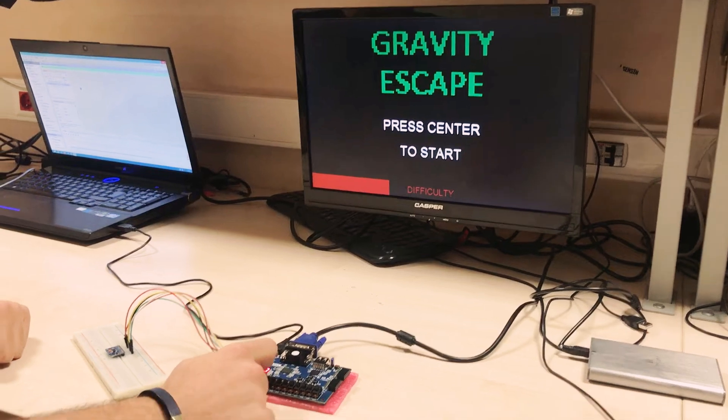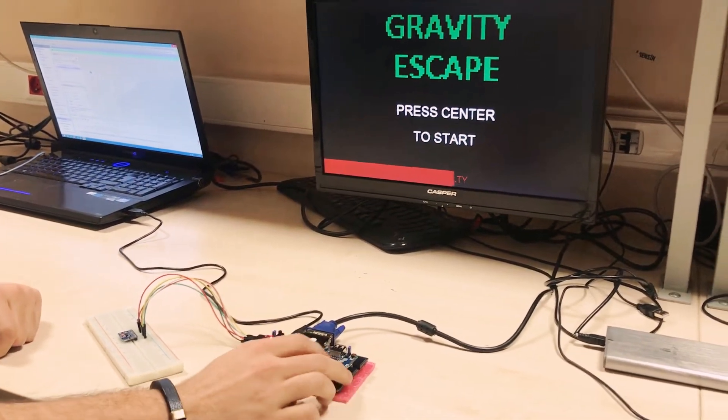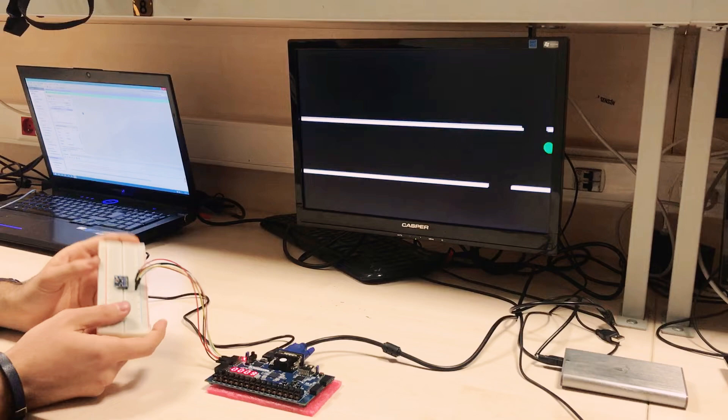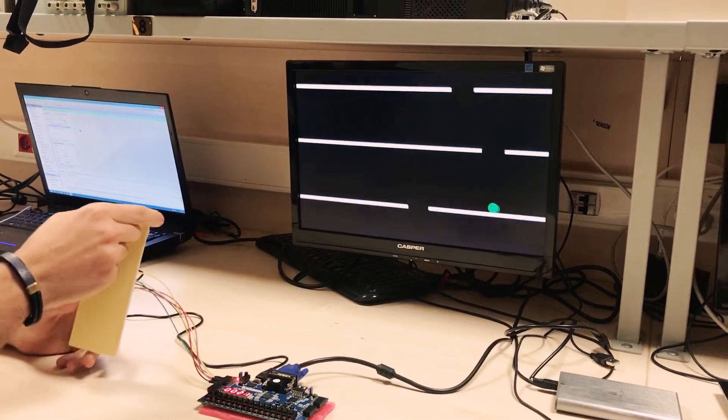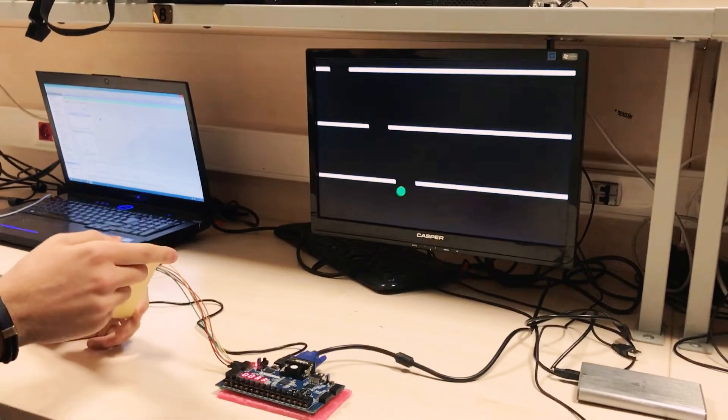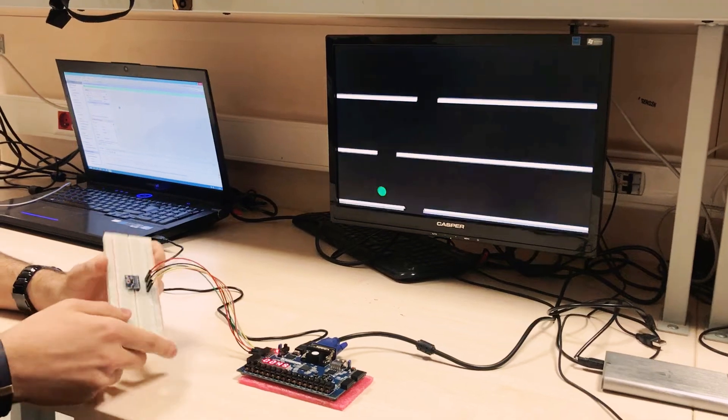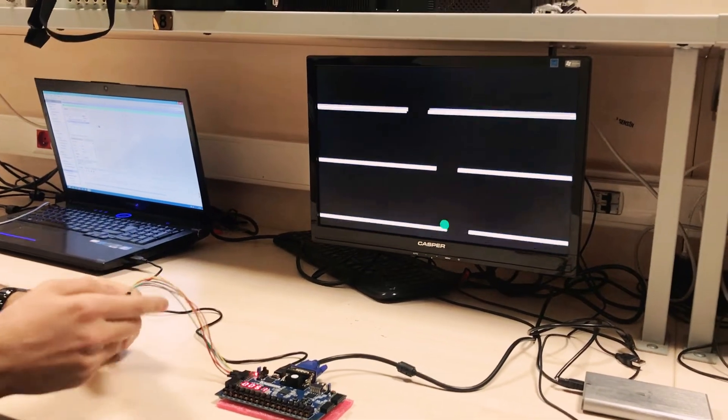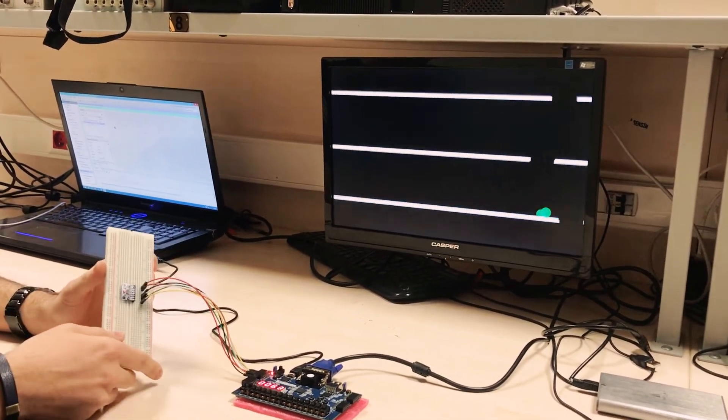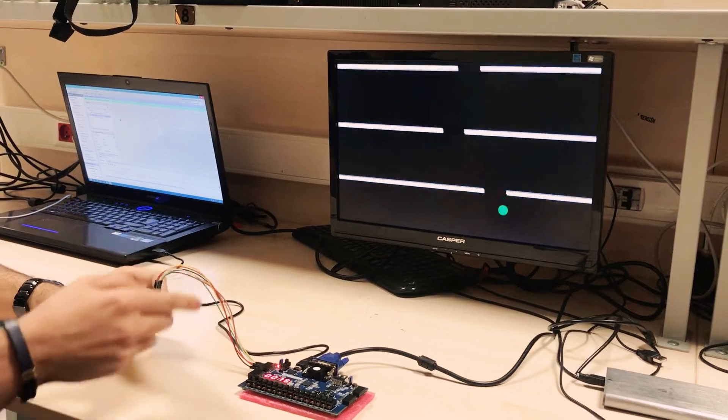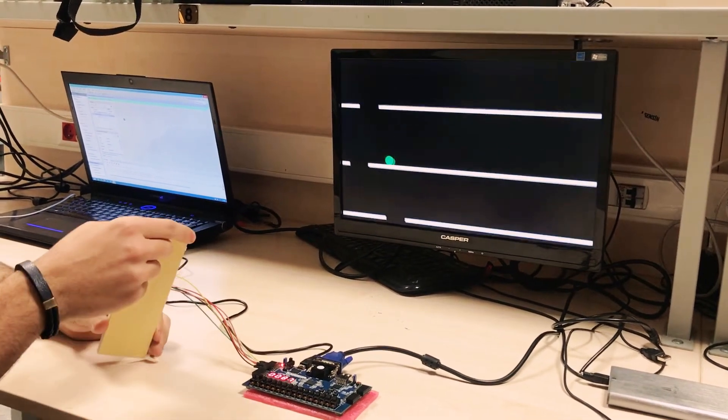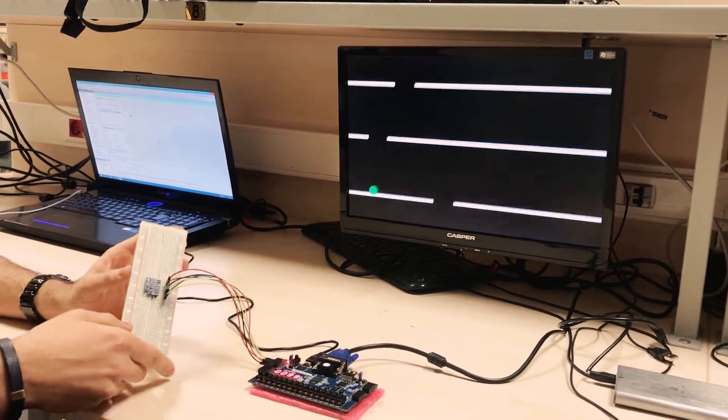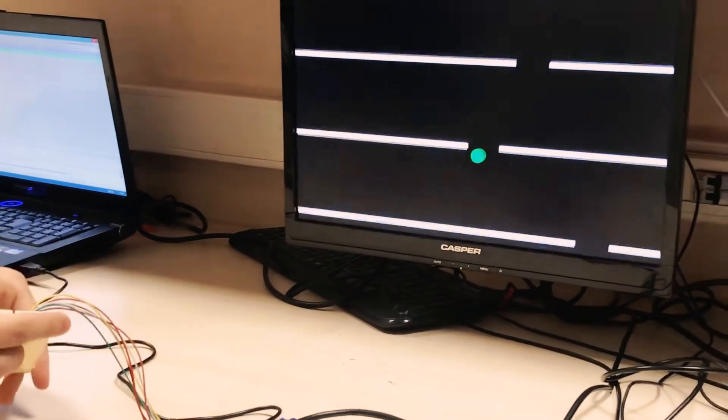We change the difficulty again. Let's start. As you can see, the gaps between the bars are now moving as well, making it more difficult to play. Also, the game speed gradually increases every 10 seconds or so, making it harder as you proceed.